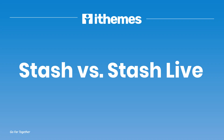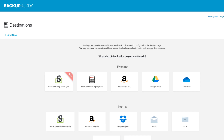Hey everyone, today we're going to talk about the difference between BackupBuddy Stash and BackupBuddy Stash Live. BackupBuddy Stash is going to be the proprietary storage destination for your BackupBuddy backups, while BackupBuddy Stash Live is more of a BackupBuddy service using the Stash storage location.